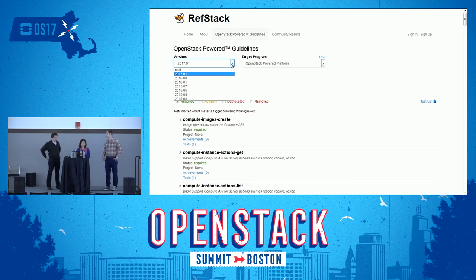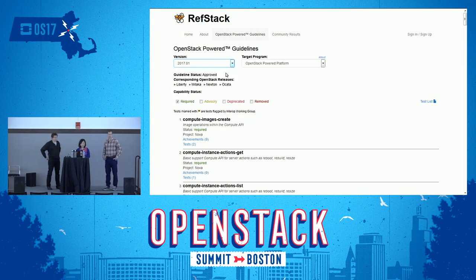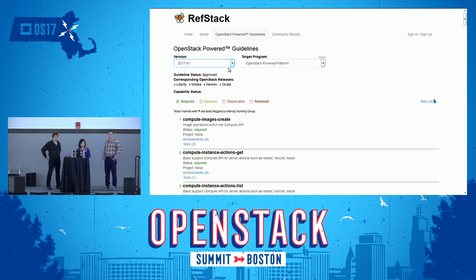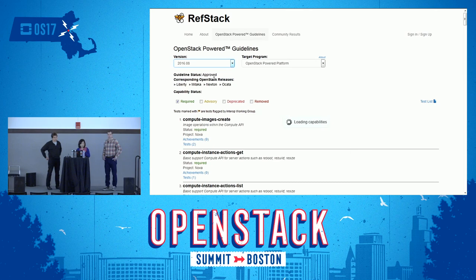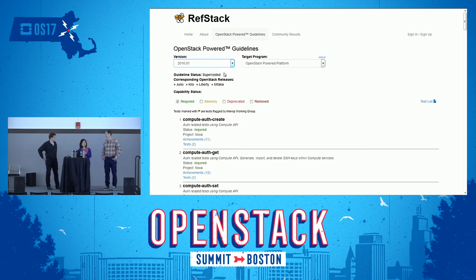At any time, there will always be two active guidelines that the user should test against. These guidelines will be denoted by a guideline status of 'approved'. You can see that guideline 2017-01 has a status of approved, and 2016-08 also has a status of approved. But when you go to 2016-01, the status is 'superseded' — that means it's a previous guideline no longer in effect and testing should not be done against it.